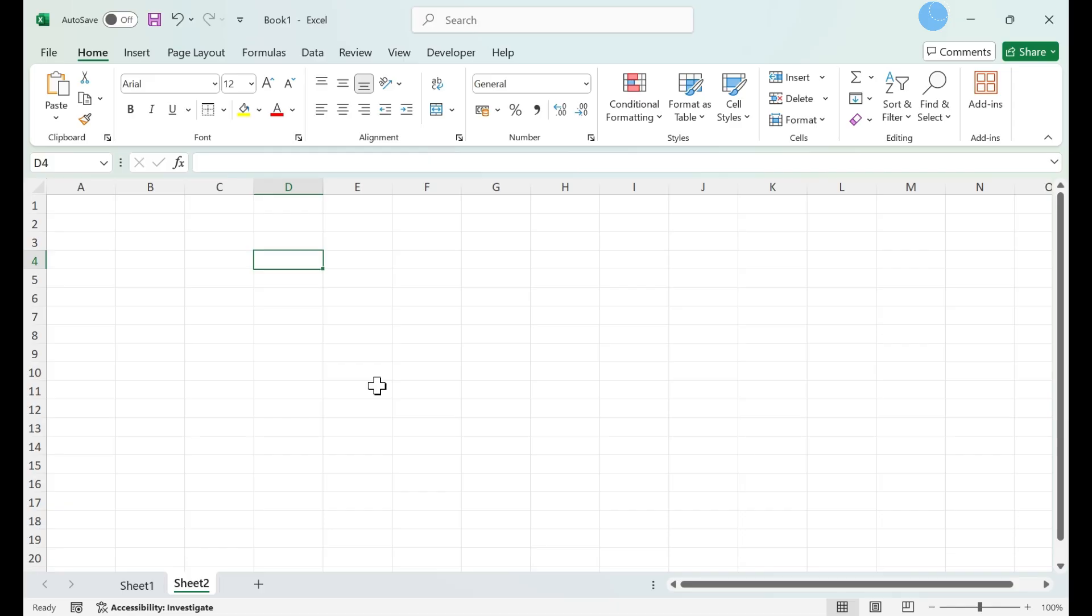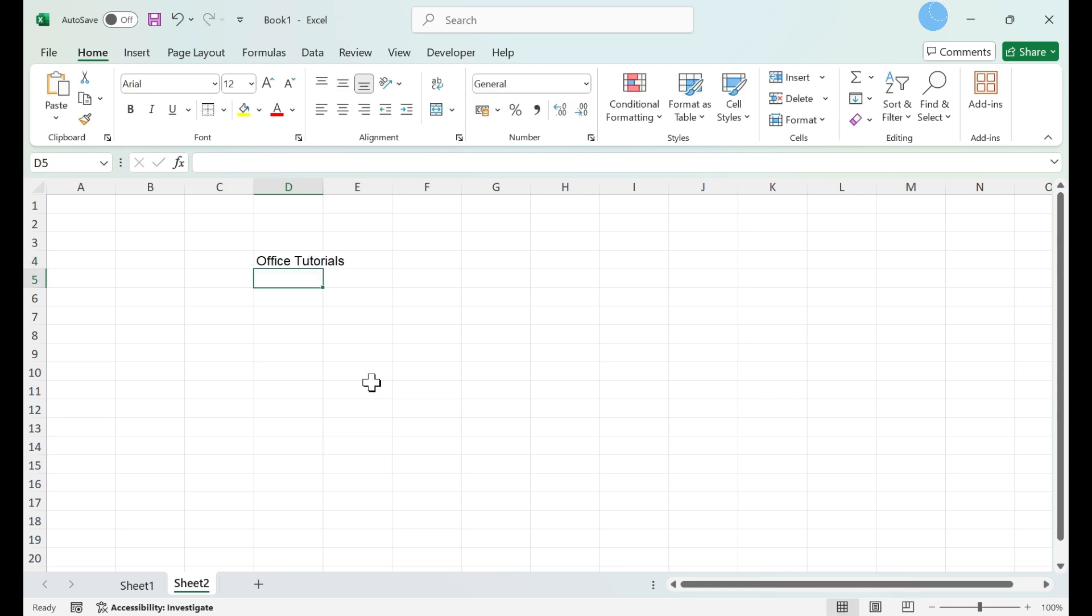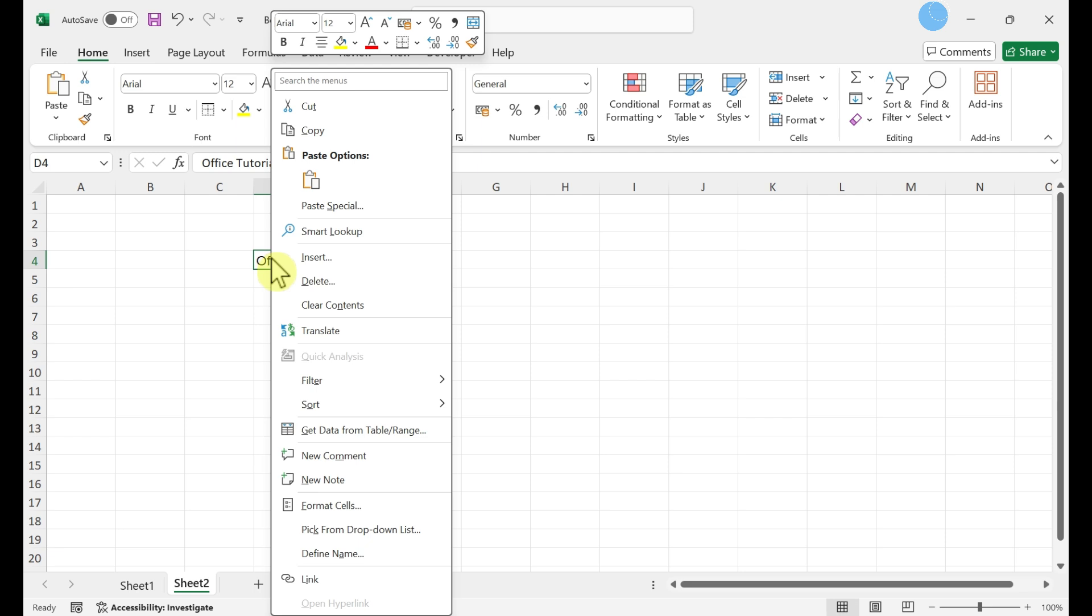This video teaches how to copy one value to an entire range of cells in Microsoft Excel. Type the value into an empty cell. Right-click the cell and select Copy.